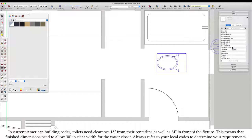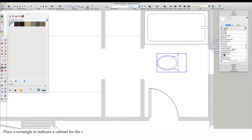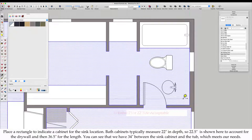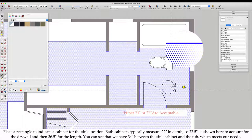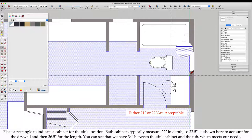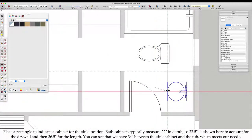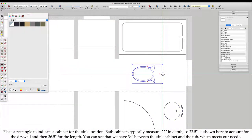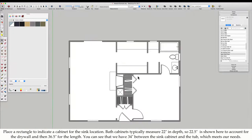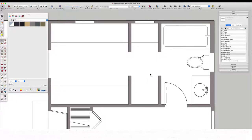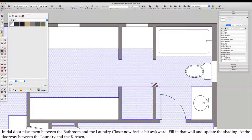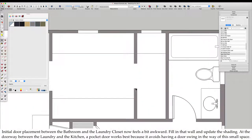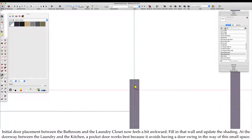Always refer to your local codes to determine your requirements. Place a rectangle to indicate a cabinet for the sink location. Bath cabinets typically measure 21 inches in depth, so 21.5 is shown here to account for the drywall, and then 36.5 inches for the length. Initial door placement between the bathroom and the laundry closet now feels a bit awkward. Fill in that wall and update the shading.